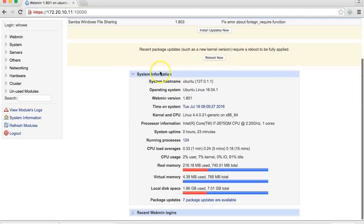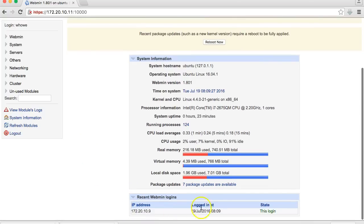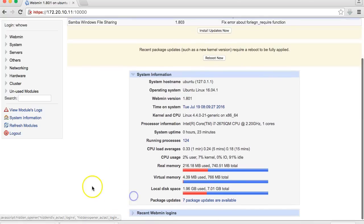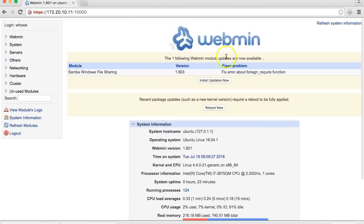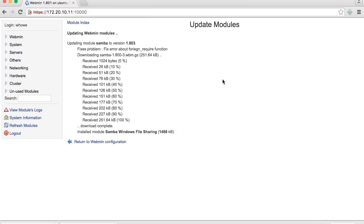It gives you a really nice snapshot of what's going on with your system right here. You can look at recent logins. It tells us right here that there's a Webmin module update available, so we can just tell it to go ahead and install. And that's it, did that one.